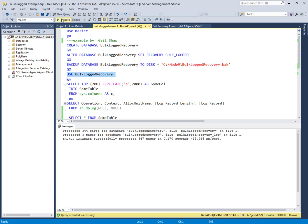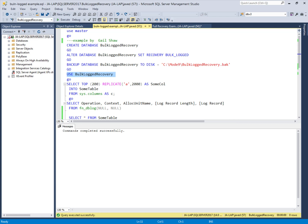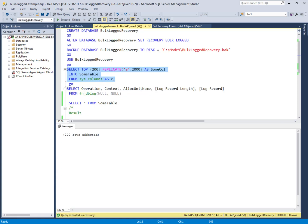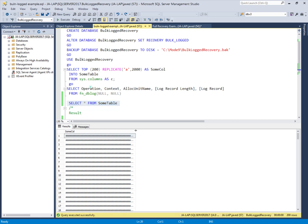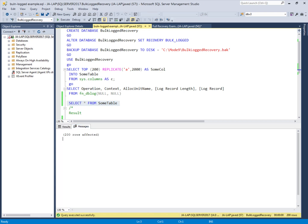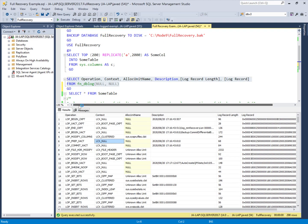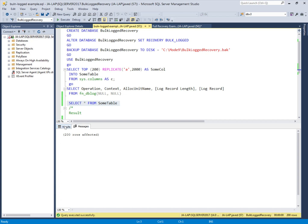Using this bulk log recovery database, I will run the same SELECT INTO bulk operation to create a table with 200 records of 2000 bytes. The table is created successfully with 200 records. Both the full recovery and bulk log recovery databases now have tables with the same records and the same size. I will now check the transaction log in the bulk recovery database.